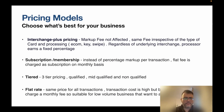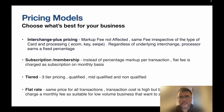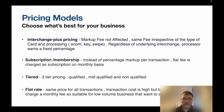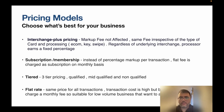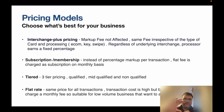There are four prominent pricing models. The first is called interchange plus pricing, where the markup fee is not affected — it's the same fee regardless of the card type or processing method, whether e-commerce, keyed-in, or card swipe. The processor earns a fixed percentage on top of interchange. So interchange is collected and passed back to the issuing bank, but the processor's cut is fixed — that is interchange plus pricing.